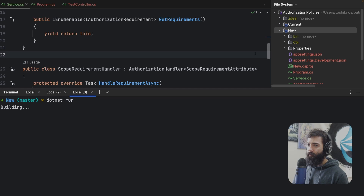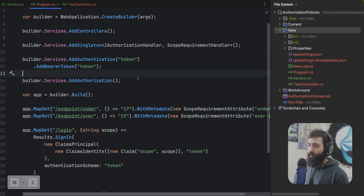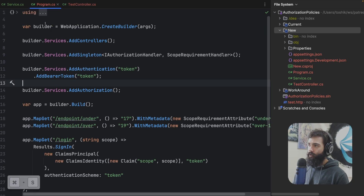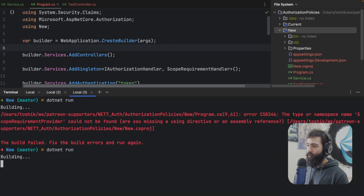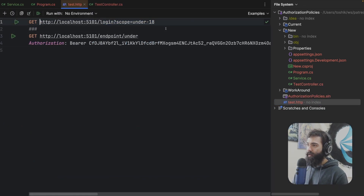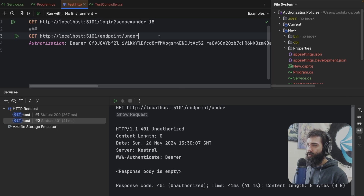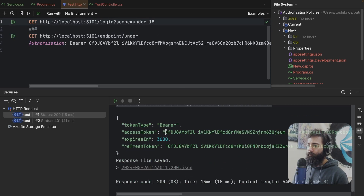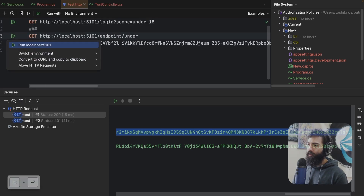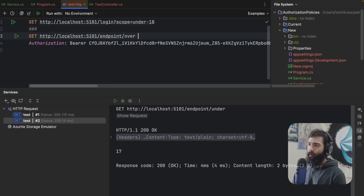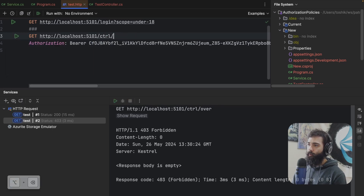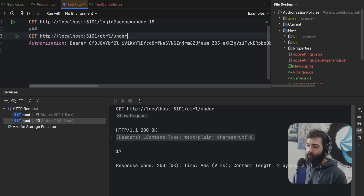Let's go ahead, launch this up and give it a little whirl. Looks like the new scope requirement provider cannot be found — I forgot to save the file. Let's get a token. Grabbing it here, pasting it. Let's go ahead and check under — we get OK. What about over? Works. What about controller? 403. And under — we get 200. OK.